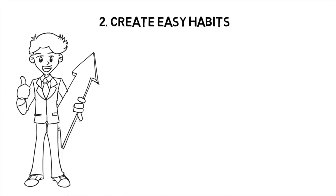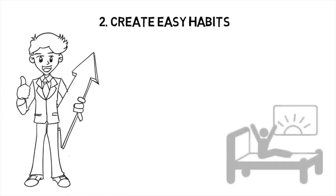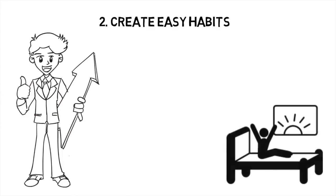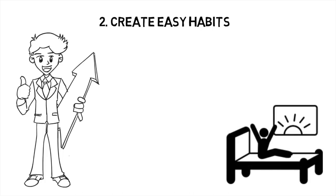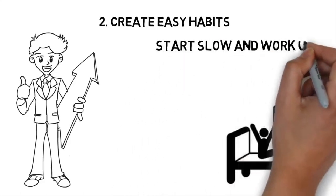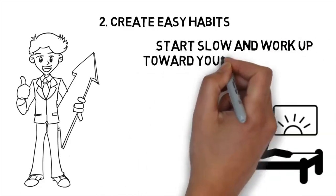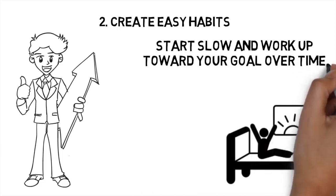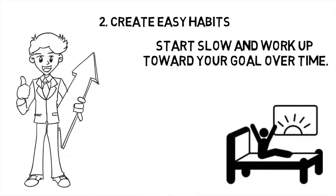Imagine you're trying to lose 20 pounds. You can't just wake up one morning and decide it's time for a 30-minute run when you haven't worked out in years. You're going to end up exhausted, sore, and unmotivated, so you should start slow and work up towards your goal over time.